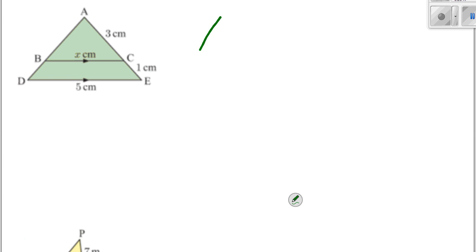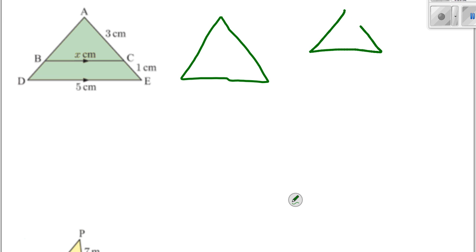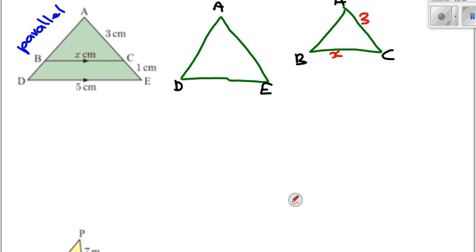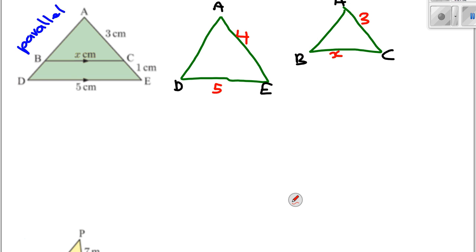So I'm going to draw the big triangle first and the baby triangle second. Let's label the angles: A, D, E on the big triangle; A, B, C on the baby triangle. It also has parallel lines. We know the little side on the baby one is x, this one is 3, the bottom of the big one is 5. The side length on the big one is not 3 — it's the whole length, which is 4 (3 plus 1). So be careful of things like that.